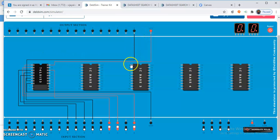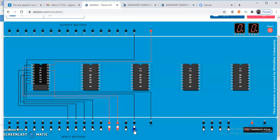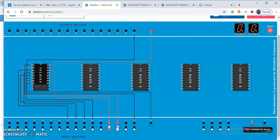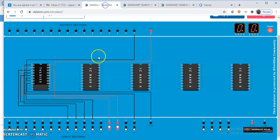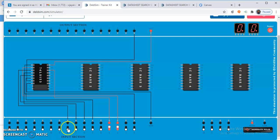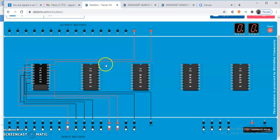The LED is not on, confirming output is low when enable is high. Now make the enable 0. The current select input is 1, 1, which means I3 is selected. Here, I0, I1, I2, and I3 are the four data inputs. Make I3 as 1, and now you can see the output is 1.